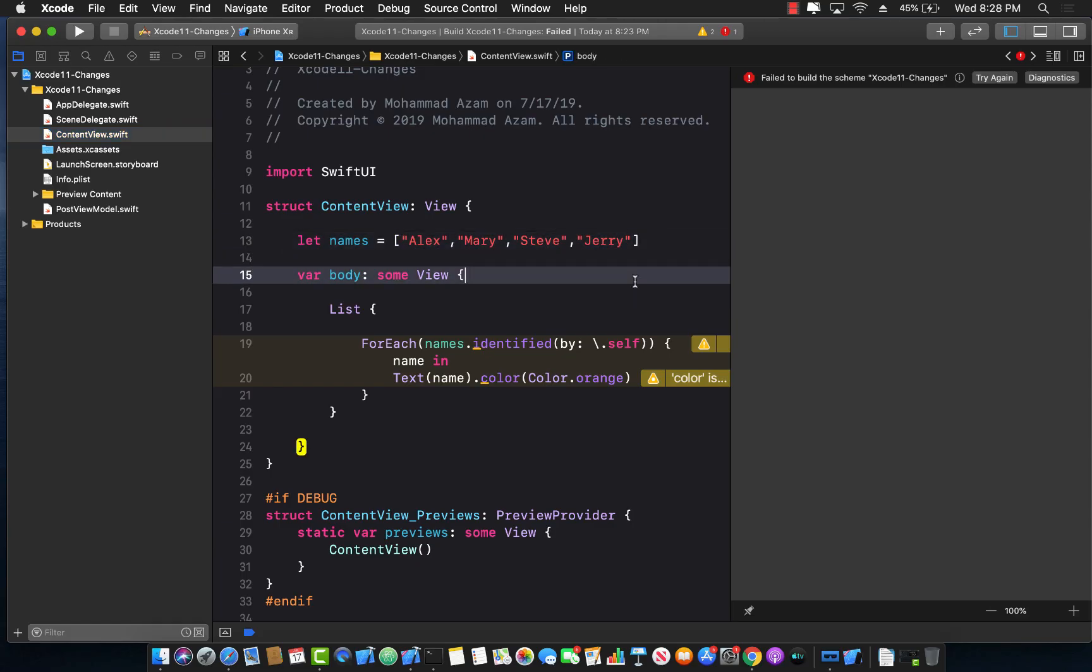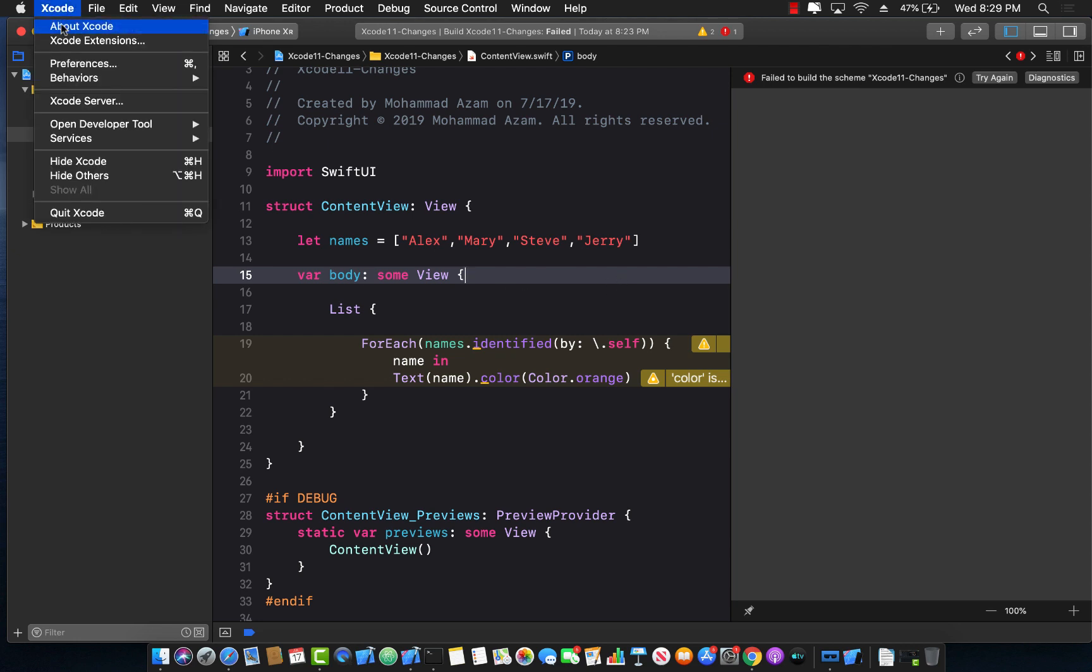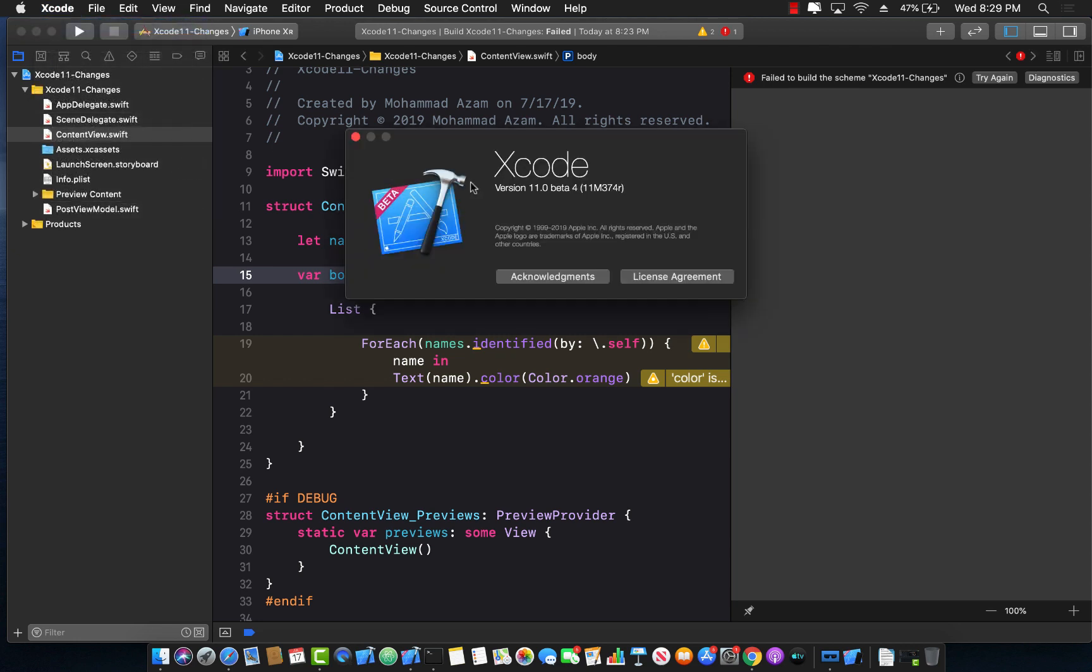Hello everyone and welcome to Azam Shah weekly. In this small video I'm going to show you some of the changes that actually happened from Xcode 11 beta 3 to beta 4. So you can see over here that I'm running the beta 4 version or version 11.